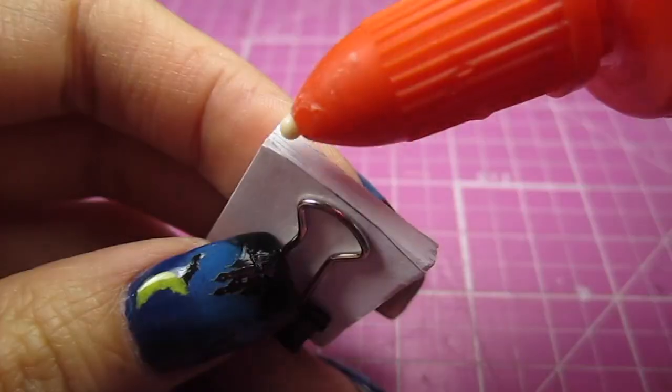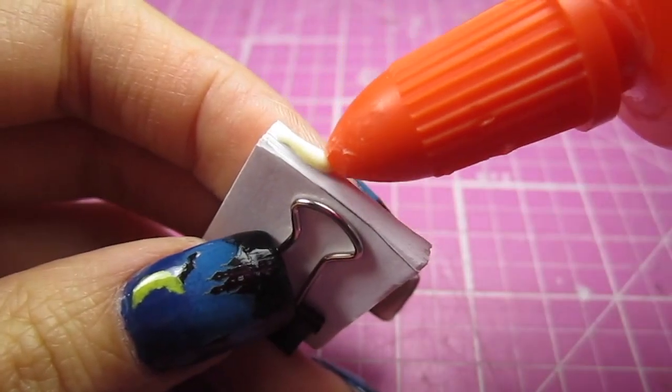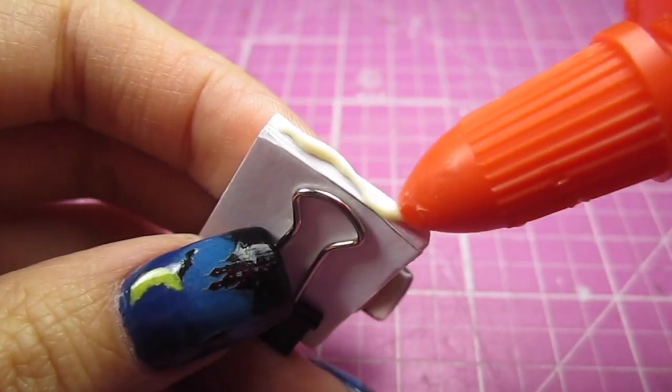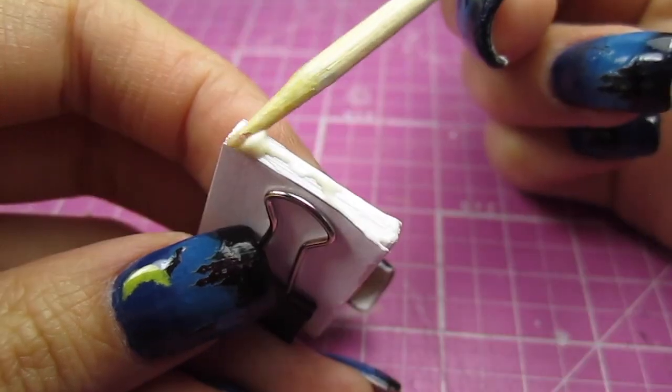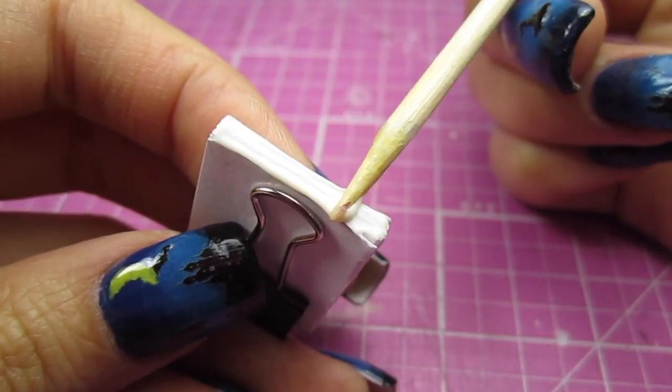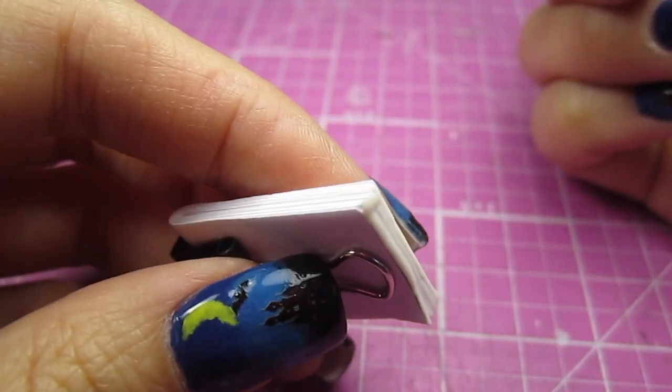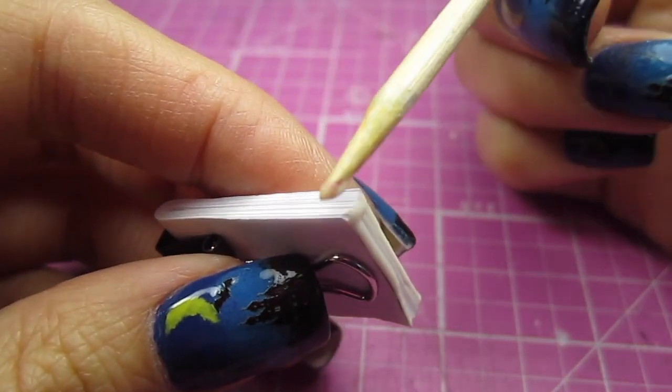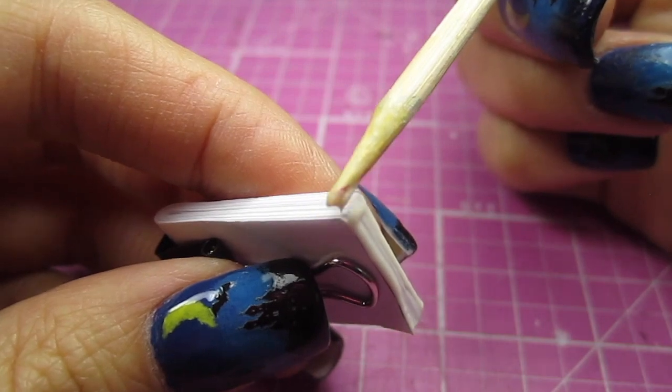Once that's done, I just add some glue to hold the stack together and wait for it to dry. When you're spreading the glue out, you want to ensure that you get all the pages so none of them fall out later.